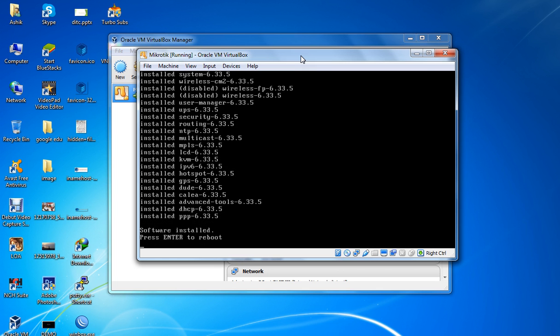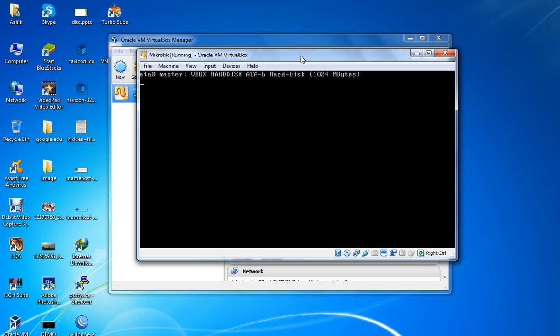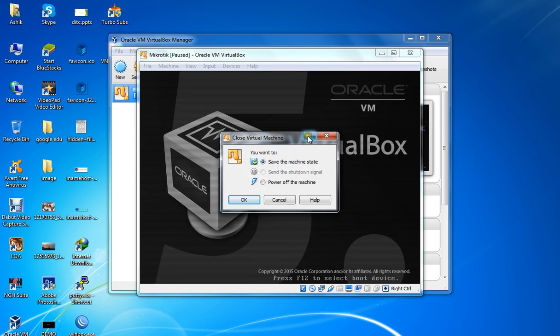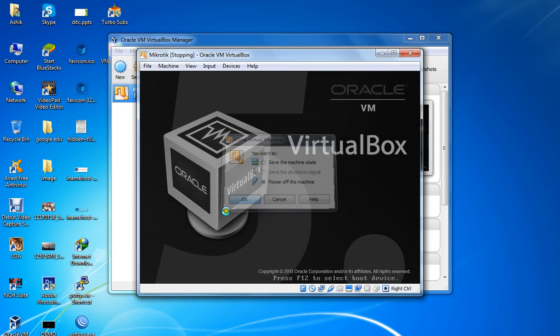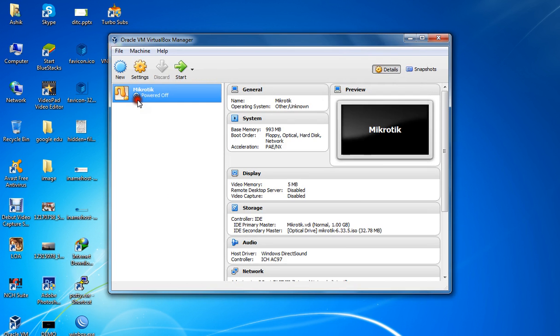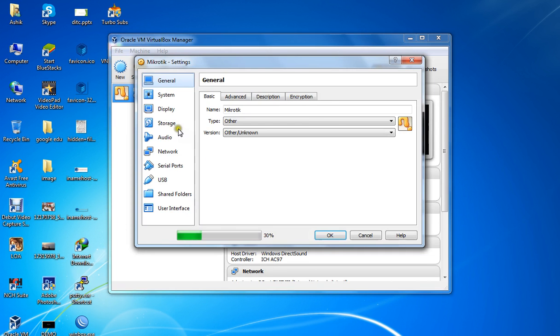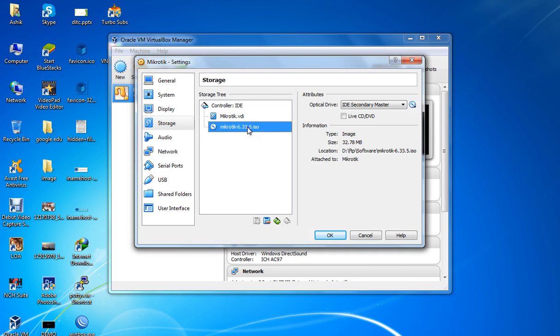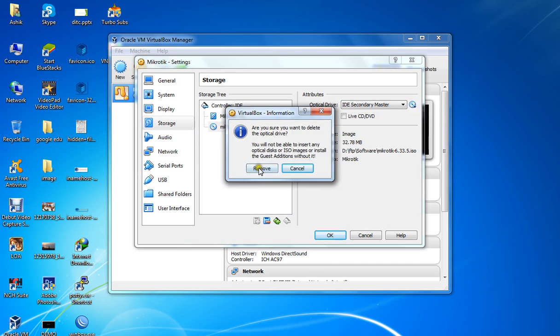Press Enter to reboot. Power off the VM. Now go to Settings again, then Storage.